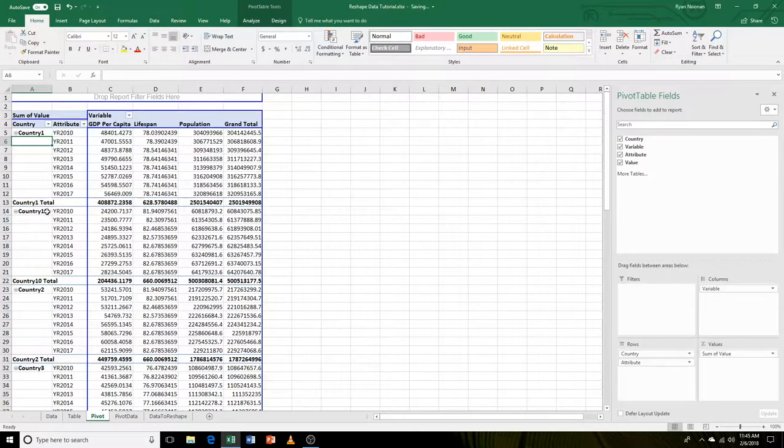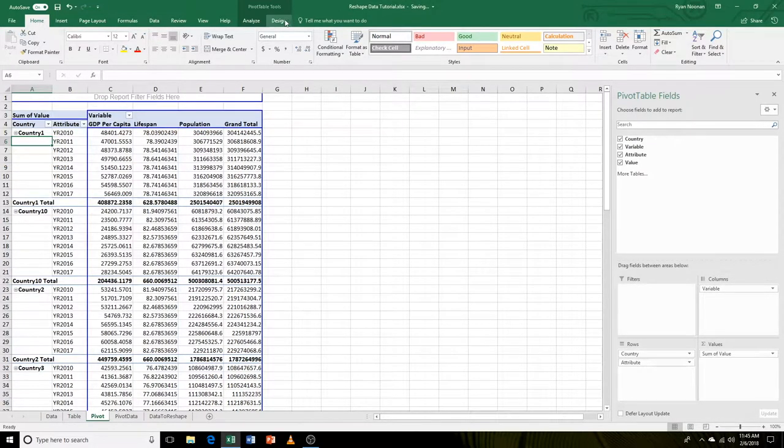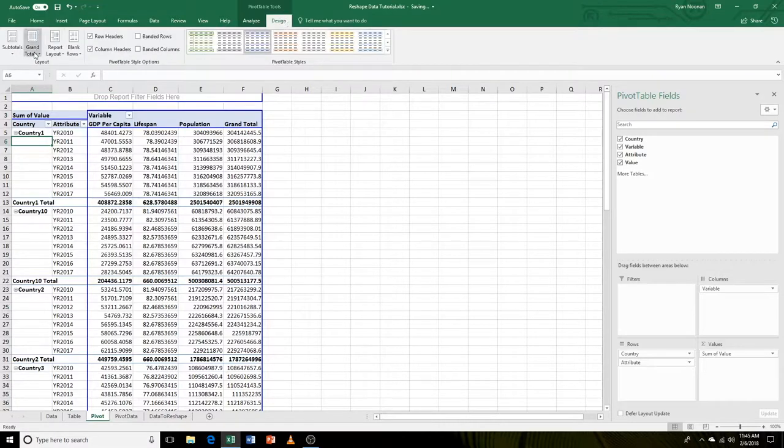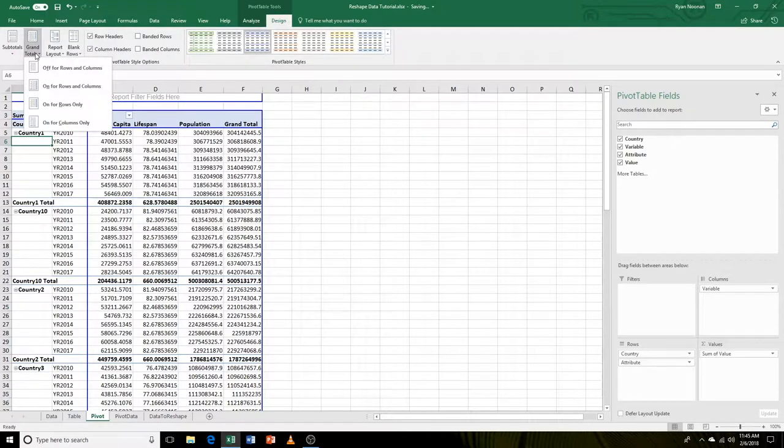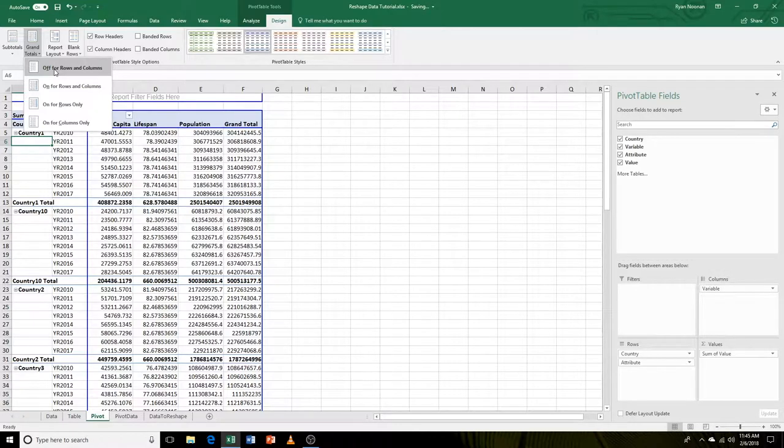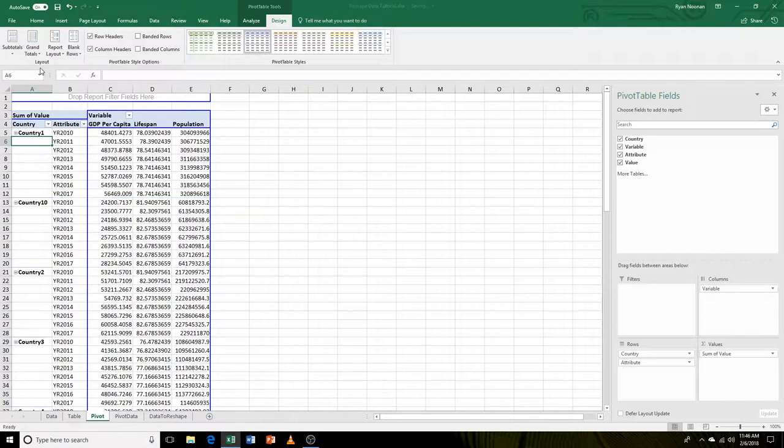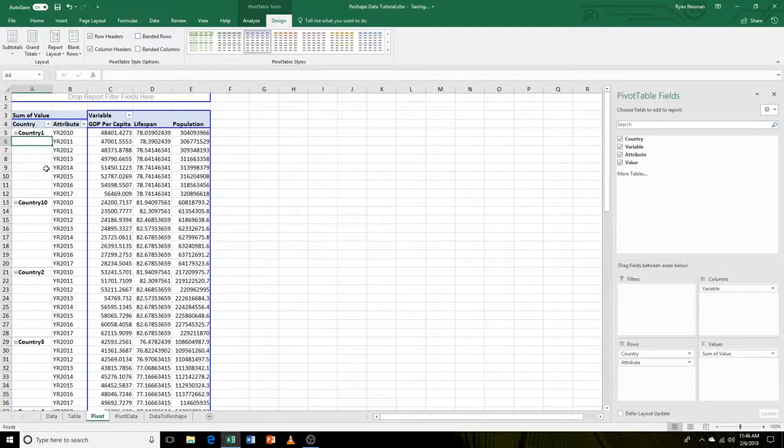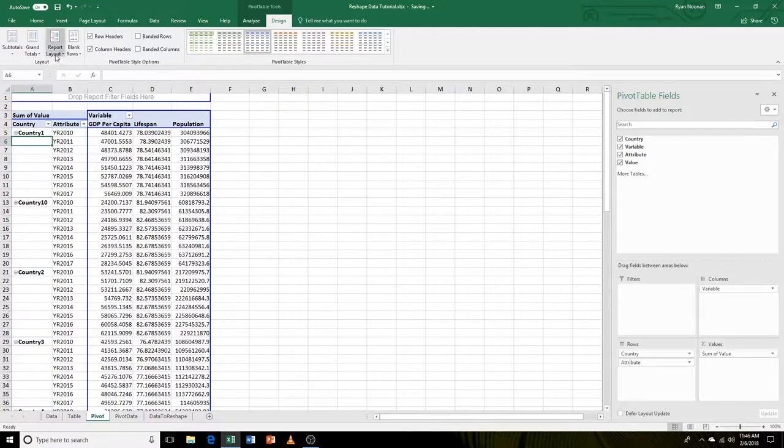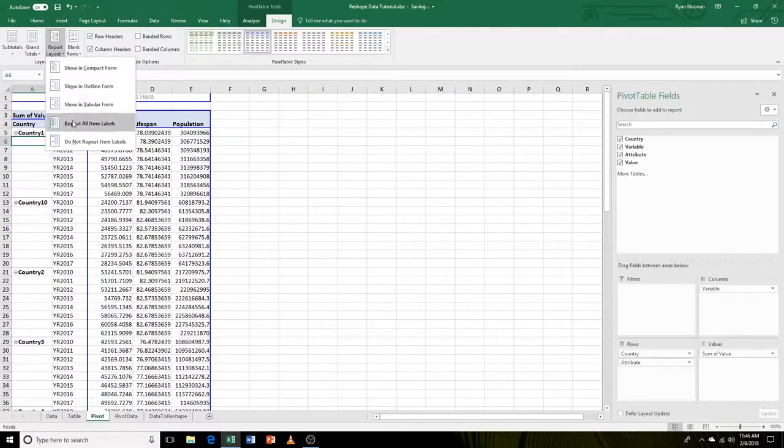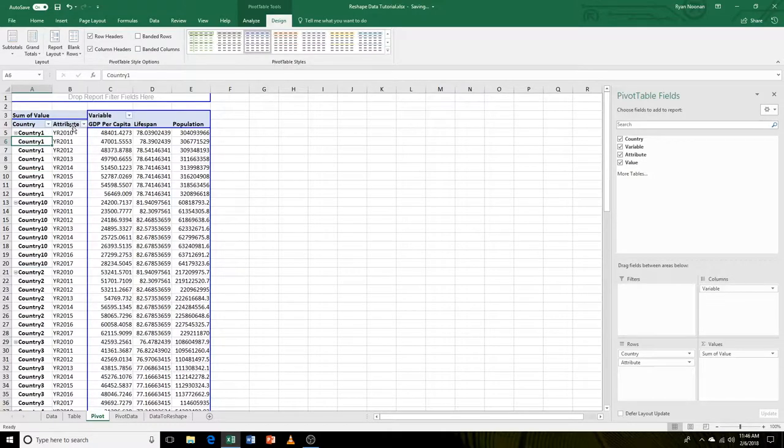Let's get rid of these totals. We can go to design, go to grand totals, and say off. Let's also get rid of our subtotals, so let's say do not show. Now, we want to fill these values in here. To do that, we can go to report layout, repeat all item labels.